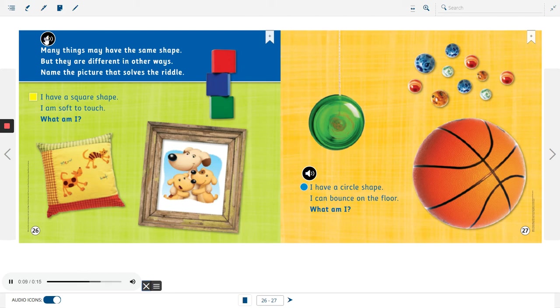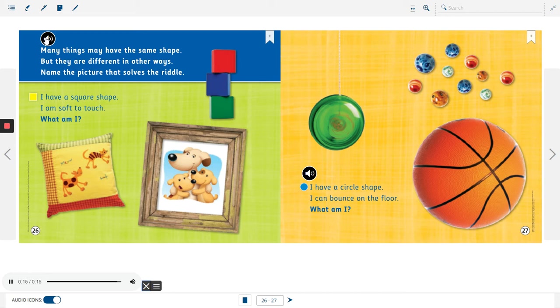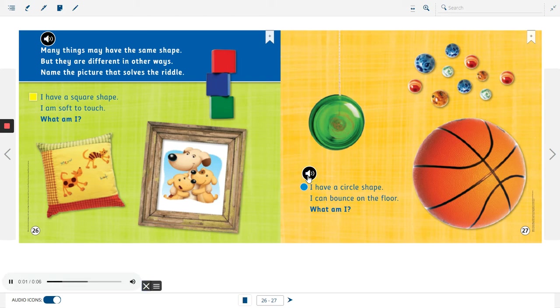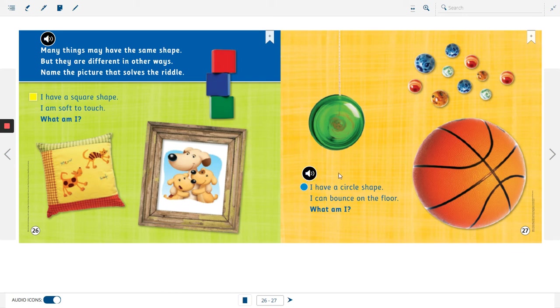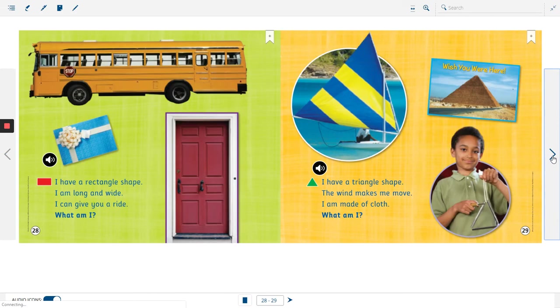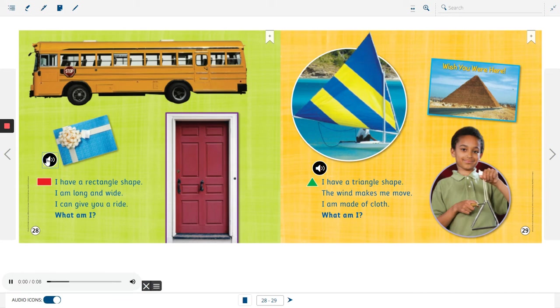I have a square shape, I am soft to touch, what am I? I have a circle shape, I can bounce on the floor, what am I? I have a rectangle shape, I am long and wide, I can give you a ride, what am I?